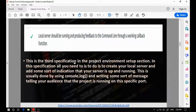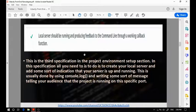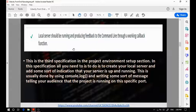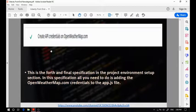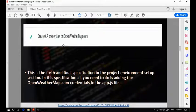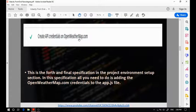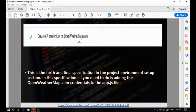The third specification states that your local server should be running and producing feedback. A common mistake is you won't be having feedback produced while your server is running, so you need to have some sort of feedback so your reviewer will know that your local server is running correctly. The fourth specification states that you should create an API credential on openweathermap.com. You should head to openweathermap.com, create your own account, take the credentials, and use them locally in your project.